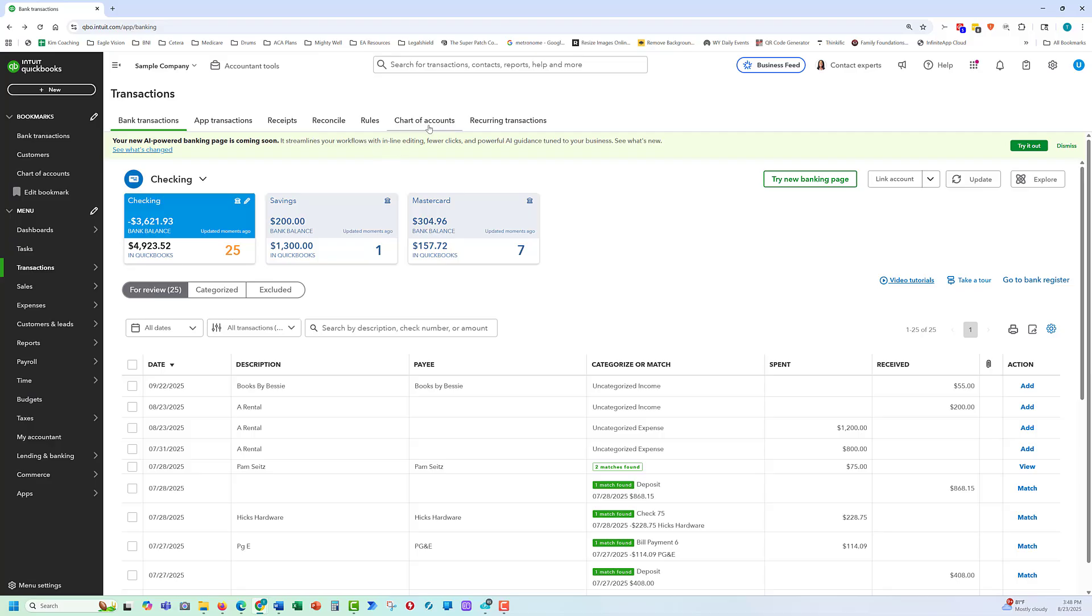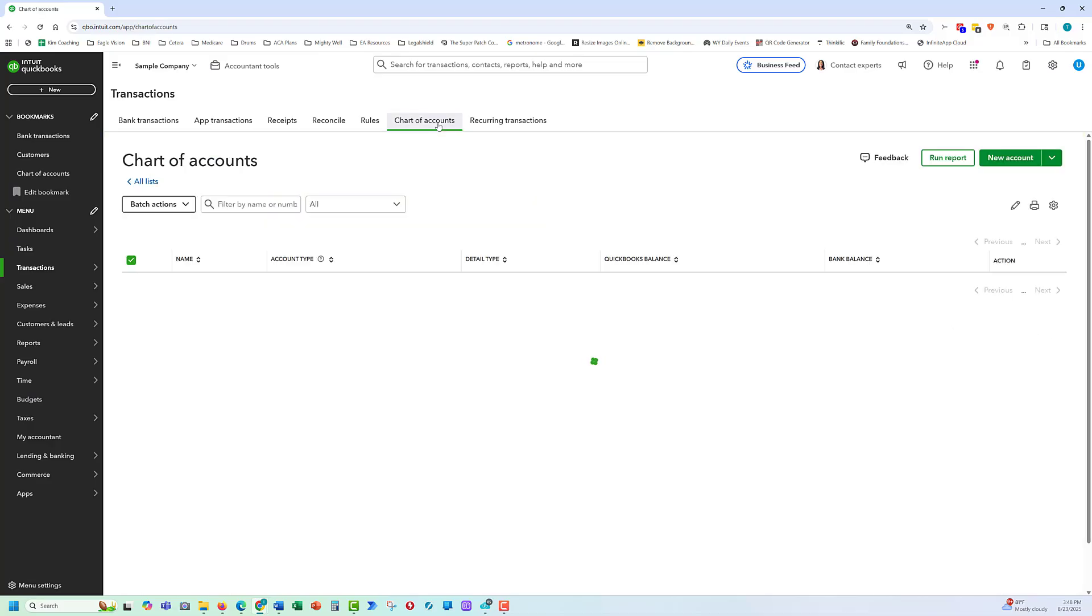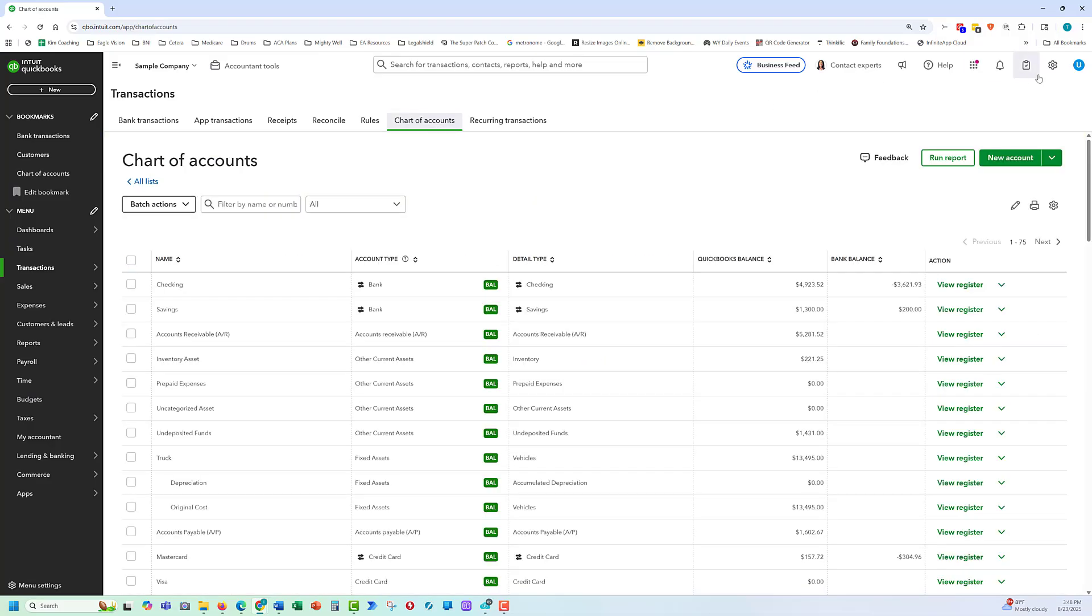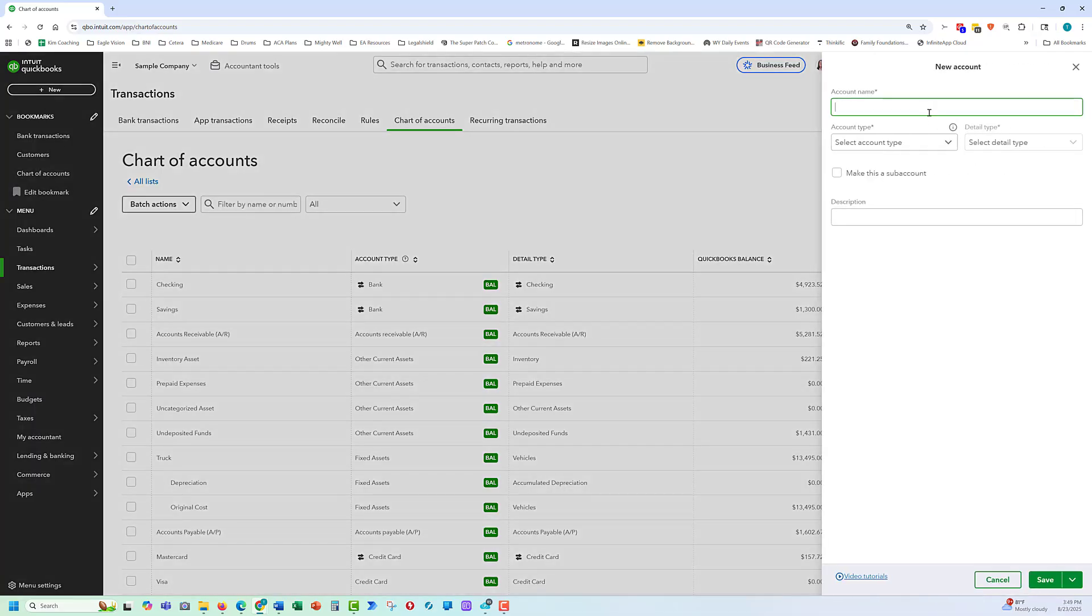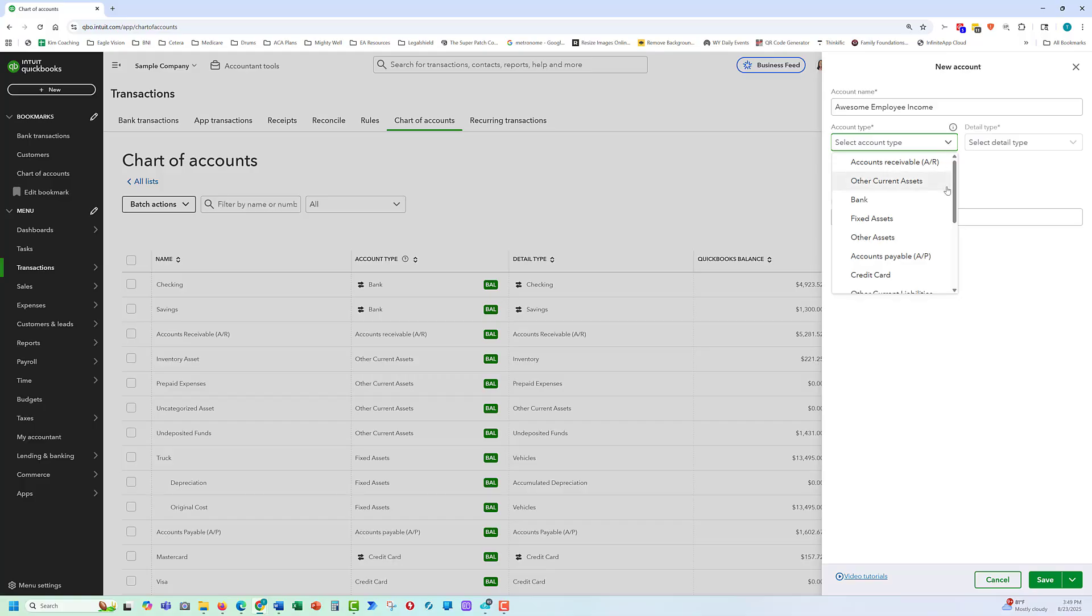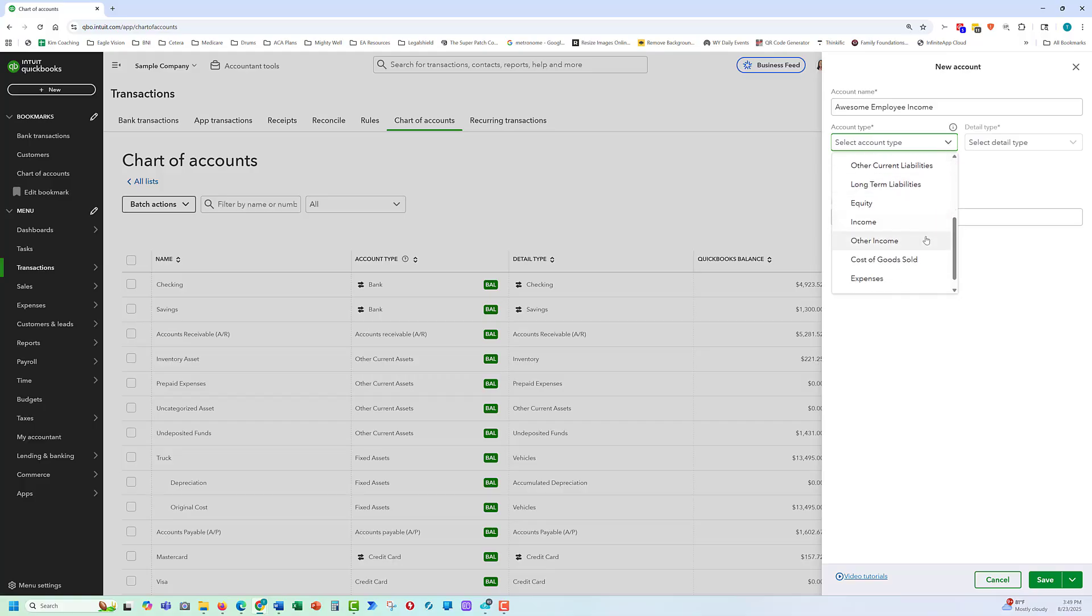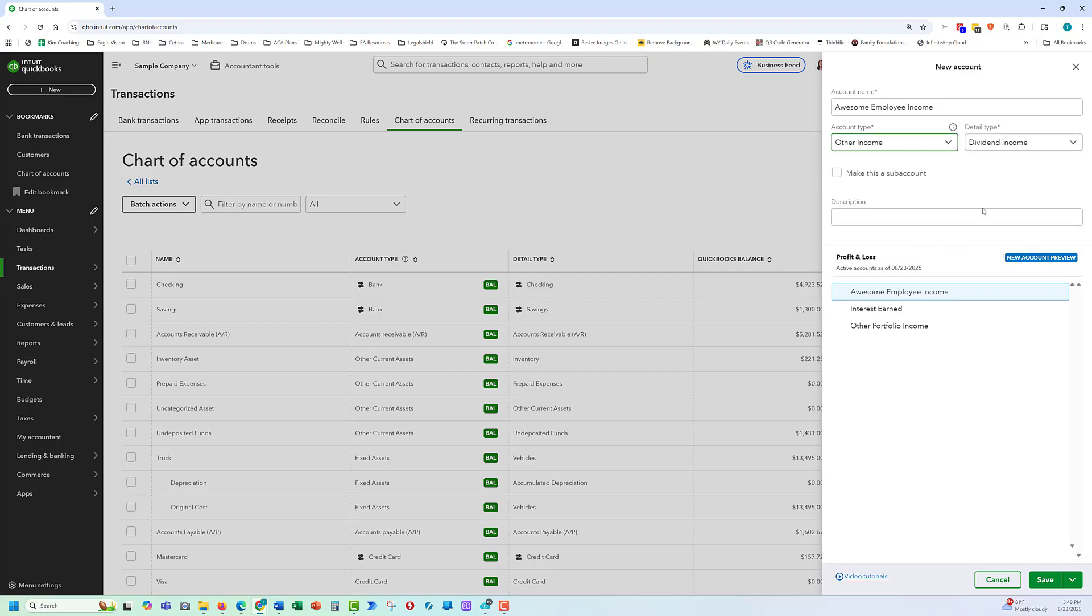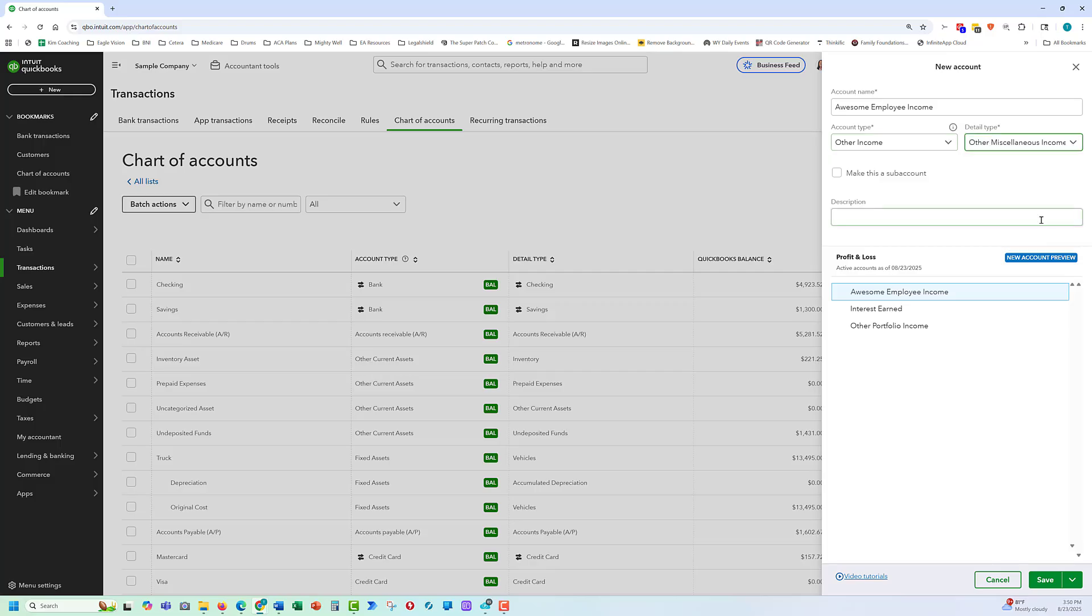Next skill is going to be to add an account. We go to new account. Let's say we're going to add an income account. We're going to put that at the bottom of the chart of accounts under other income. And then this detail type is what helps prepare taxes. It's not super huge and important for accounting.